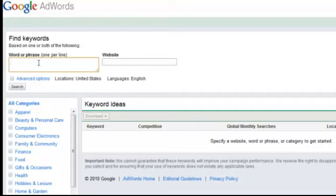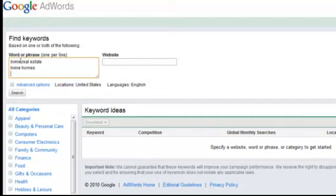So here's what I want you to do. After you choose your main city, in this box here, type in the following phrase: your city name, so I'm doing Irvine, and then the word 'real estate.' Then hit enter, and type in your city name and the word 'homes.' Hit enter one more time and type in your city name with the keyword 'condos.' If condos isn't a word used in your area, replace it with 'townhomes' — whatever word is primarily used. So here are the three keywords. Now all you have to do is hit search.